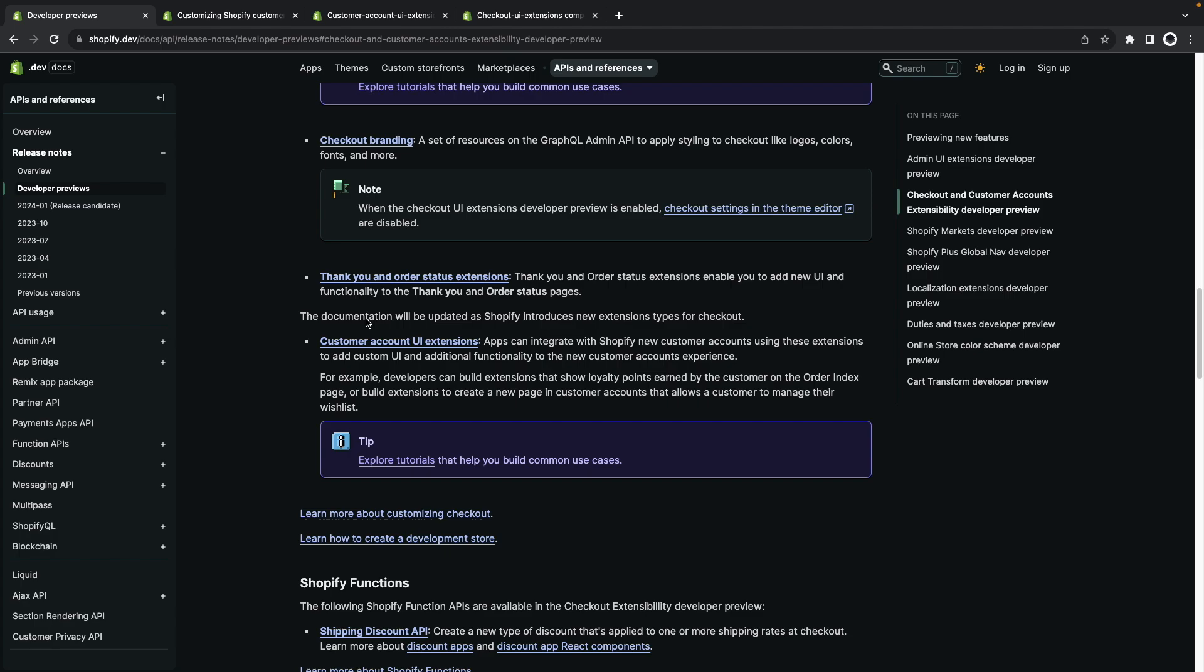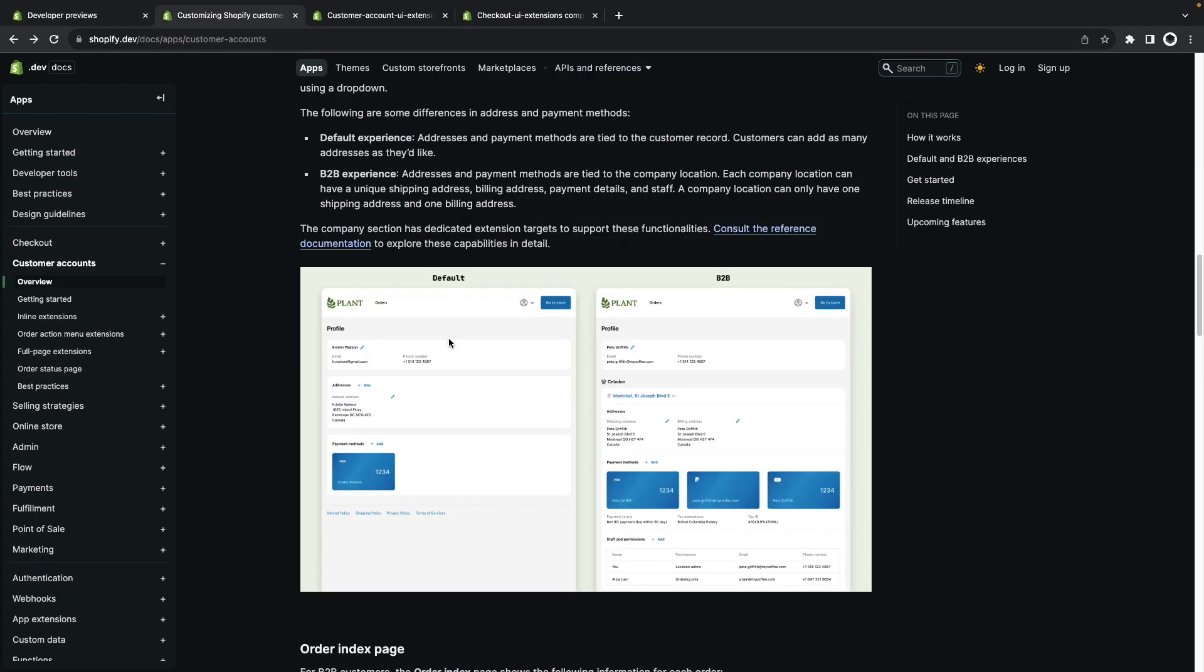Finally we have customer accounts UI extensions which let us add custom UI elements in the new customer account page and just as a refresher the page I'm talking about is this one over here so this is the new customer account page in case you aren't familiar with it.